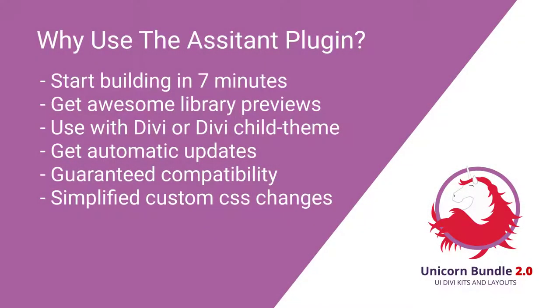First, I want to recommend that you install the Assistant plugin. This is the fastest and easiest way to get started. It will just take you seven minutes to get going. You get awesome library previews which only comes with the plugin.